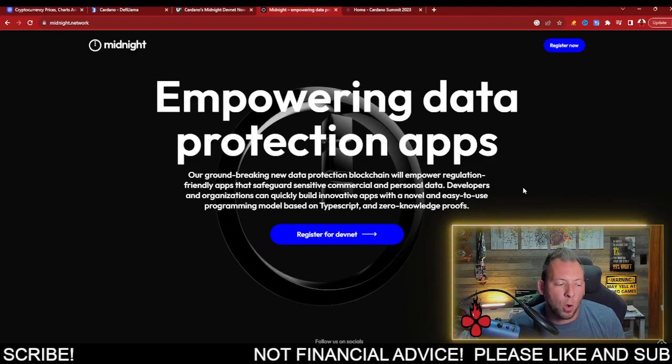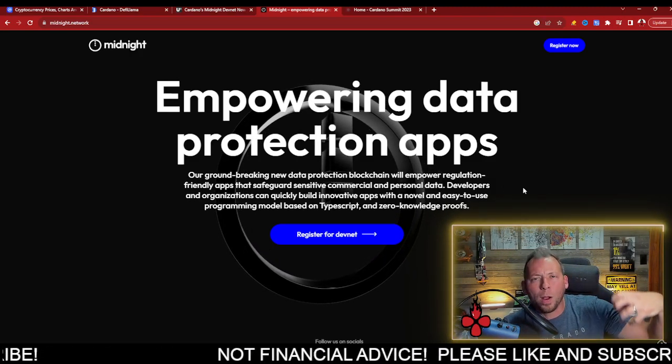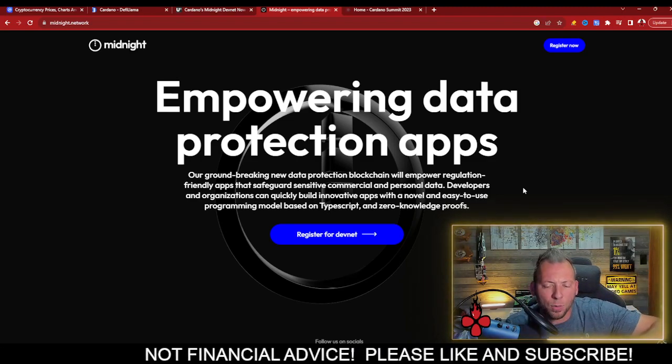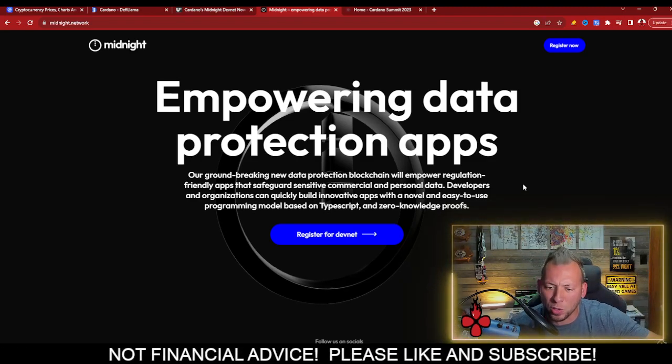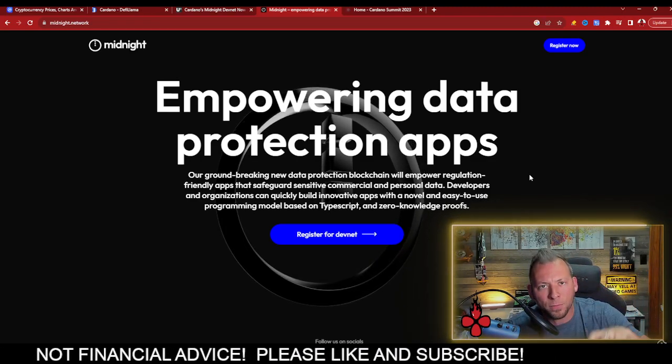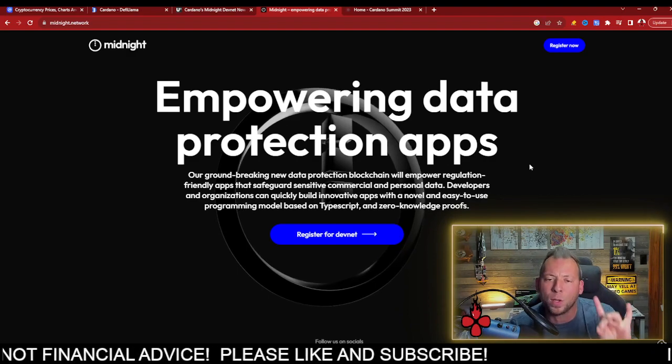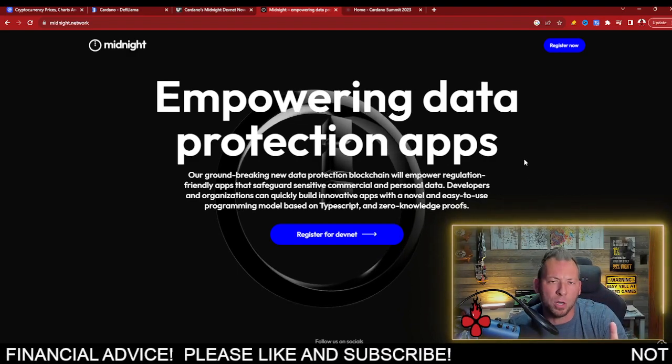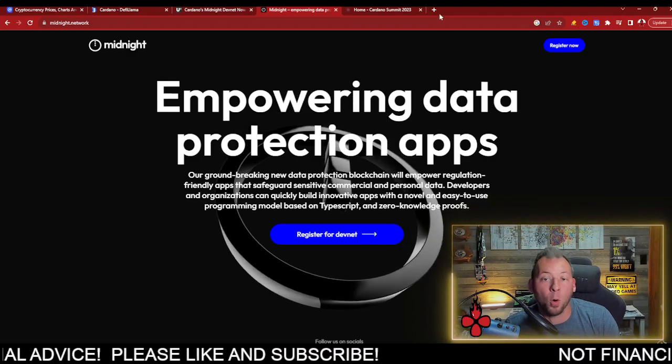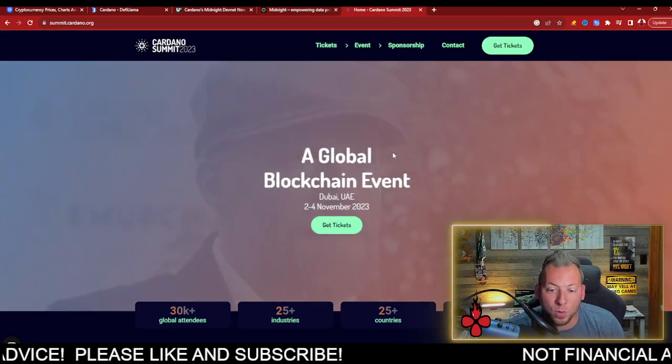Now, we still don't know where exactly this is going to sit within the Cardano ecosystem, how it's going to be utilized, what's going to be built. We don't have information about the DUS token, but the great news is that we are going to find out more about this very soon.